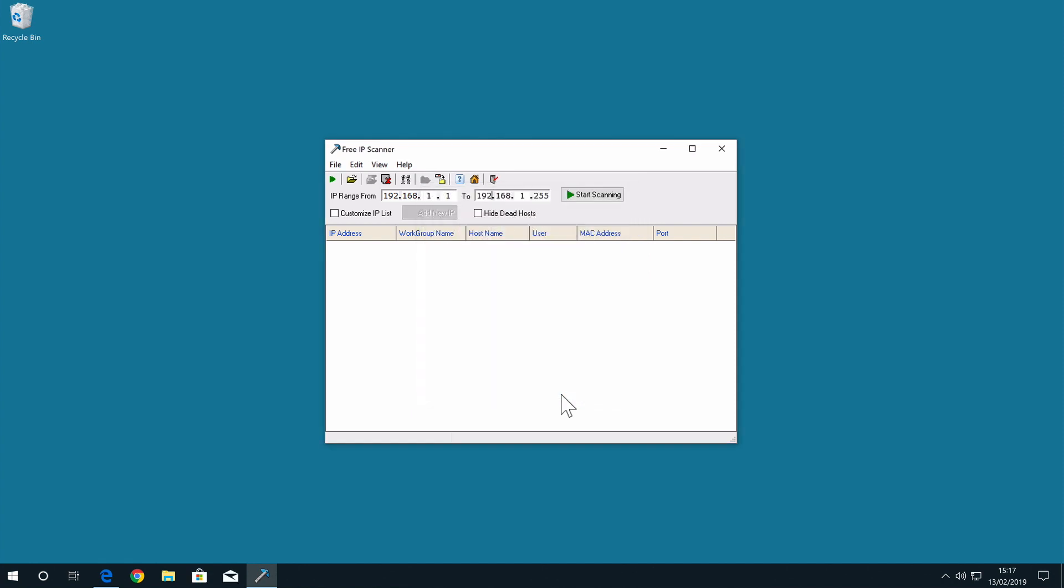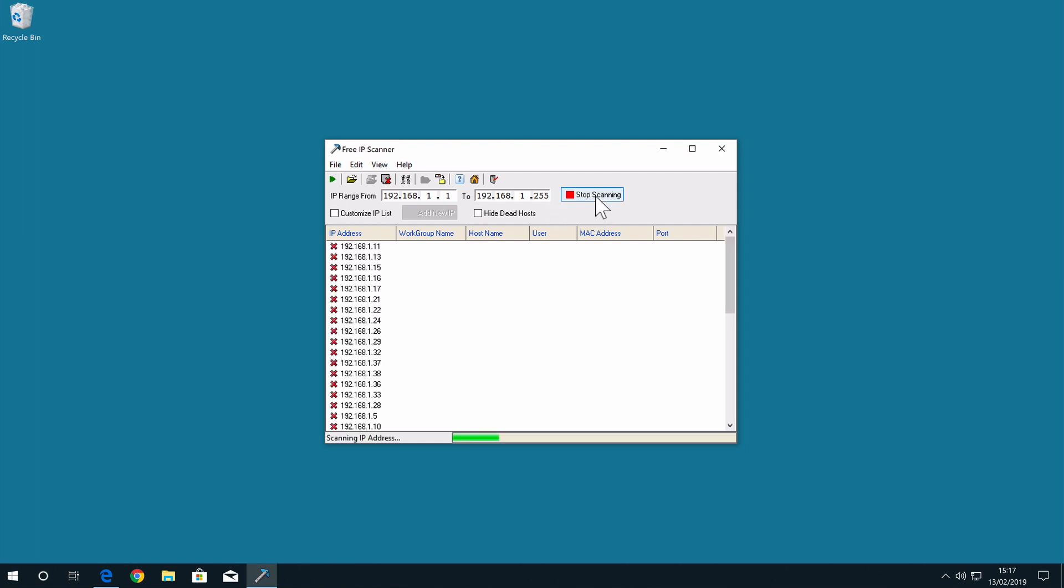To run a scan of our network, we first need to enter the IP range of our wireless network. In this example, the IP range needs to be set from 192.168.1.1 to 192.168.1.255. When we select Start Scanning, the results of the scan are displayed in the main area of the Free IP Scanner window.